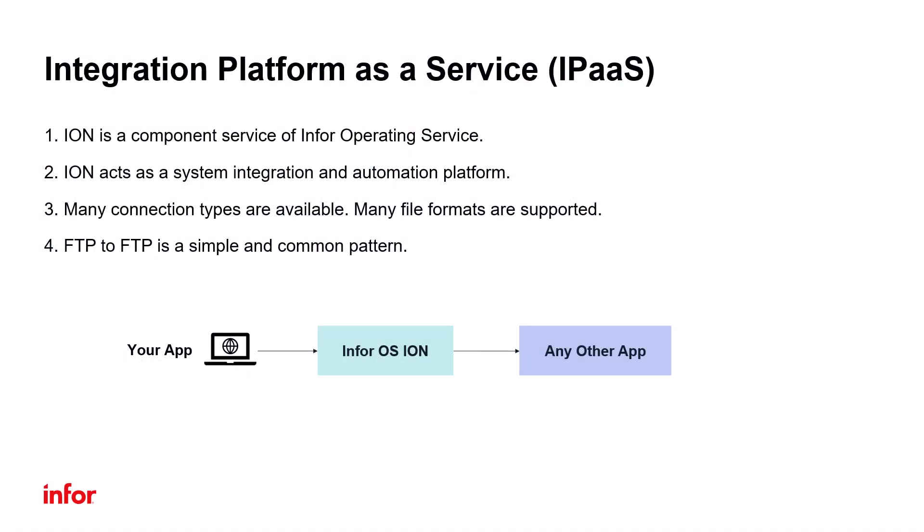InforOS includes an IPaaS component called Ion, and Ion acts as a system integration platform. Many connection types to these systems are possible, and many file formats are supported, but FTP to FTP is a simple and common pattern we'll be discussing in this tutorial. So let's look at how simple it is to connect systems together via FTP.